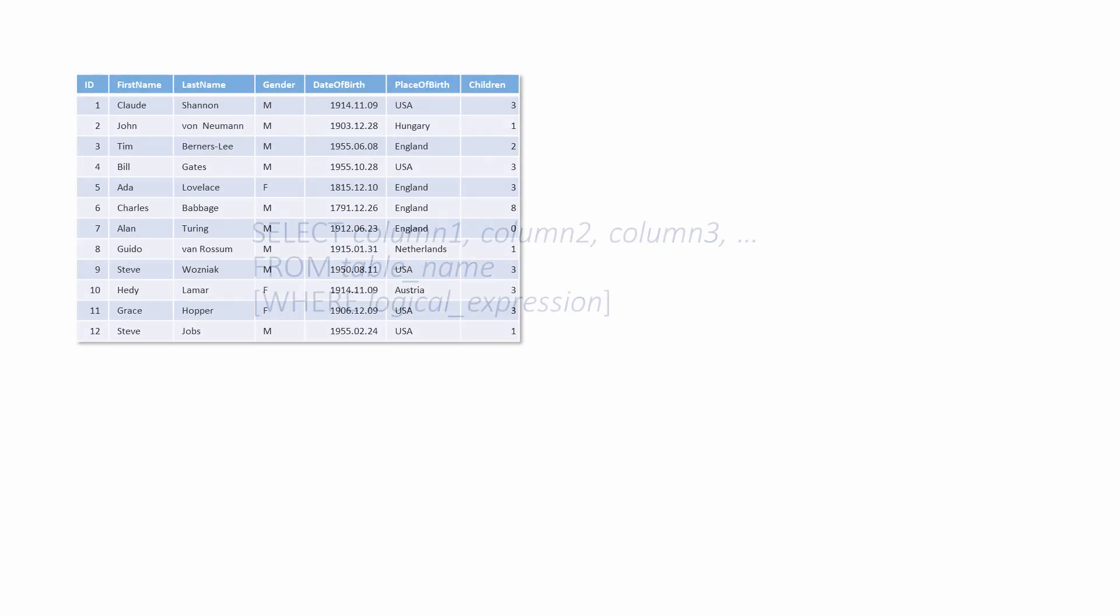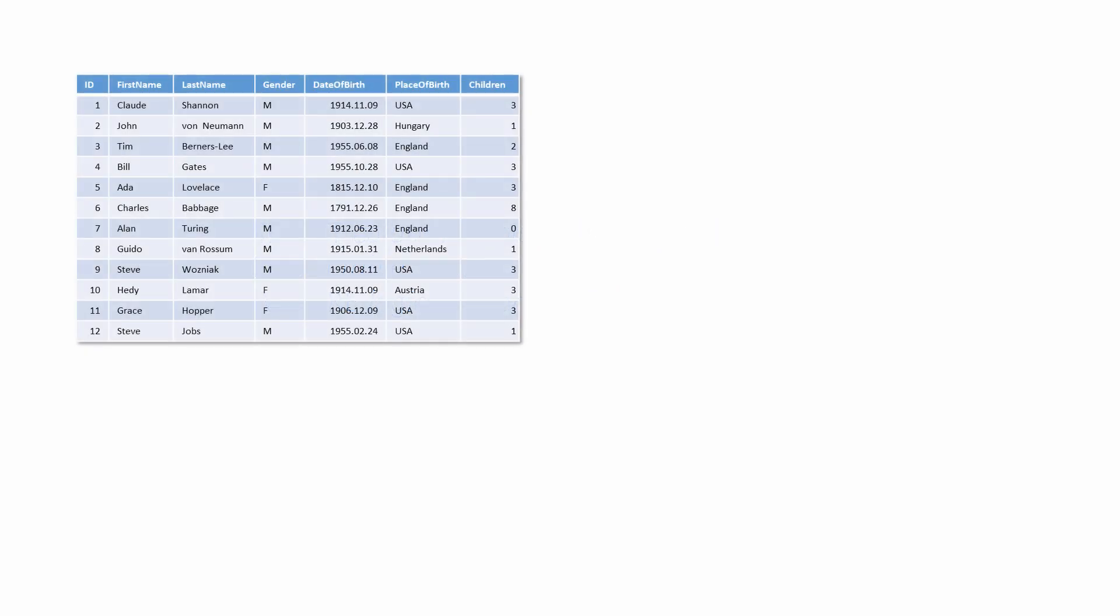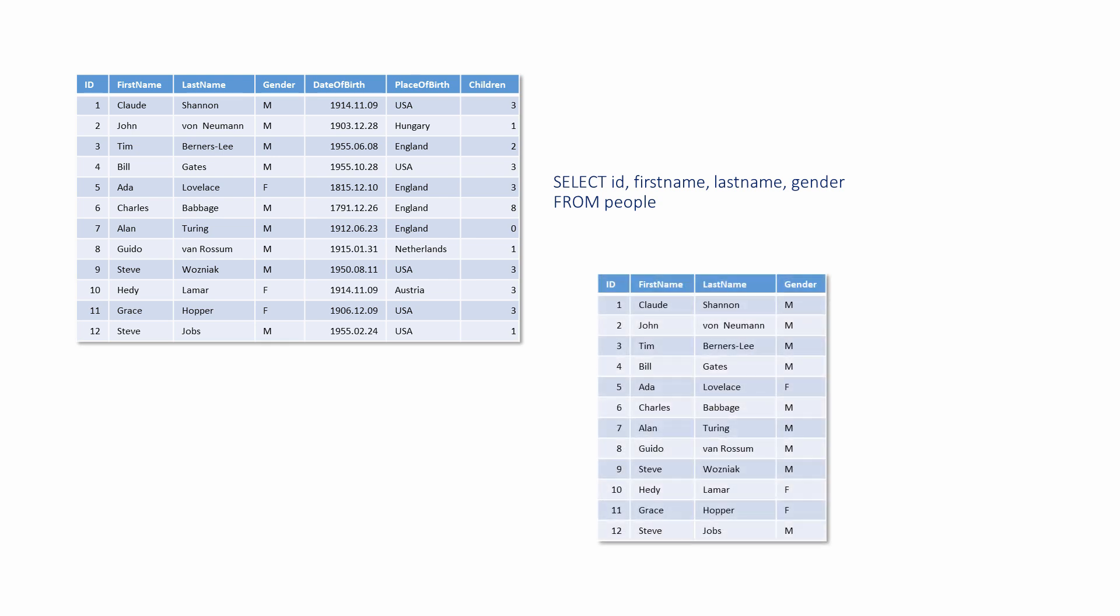Without a WHERE clause, all records will be displayed. Let's see some examples. The table we're going to select data from is shown here. When this SELECT statement is executed by the database, this is the result.